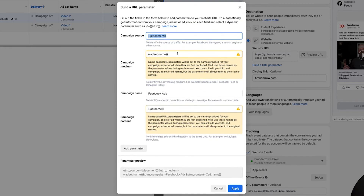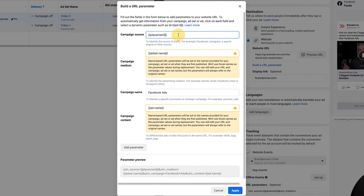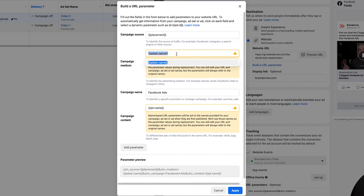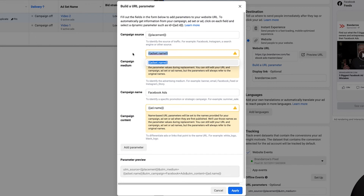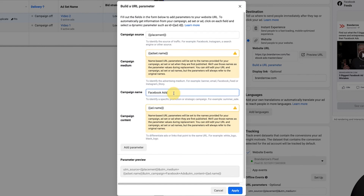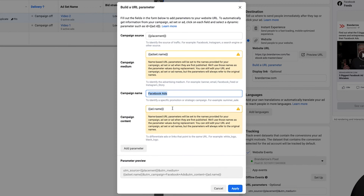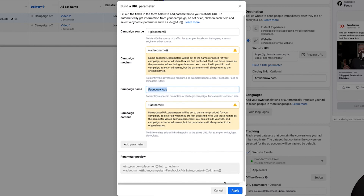What I'm using is called dynamic parameters, so you don't have to write in the source manually — Facebook pulls the parameters dynamically, which gives you really specific information on where that lead came from. For campaign medium, I use ad set name so I know what ad set it came from. For campaign name, I usually just put Facebook Ads as a general campaign, though you can get more specific with something like 'summer sale'. For campaign content, I use ad name, so you know what specific ad it came from. You get pretty specific on where those leads are coming from.